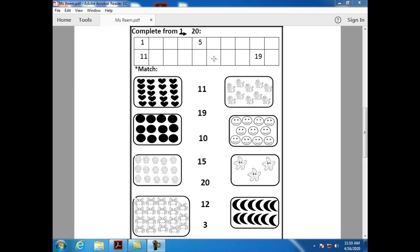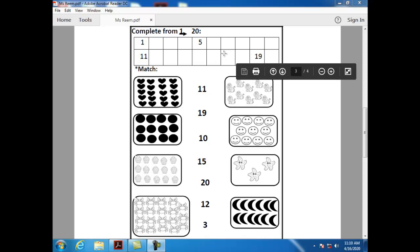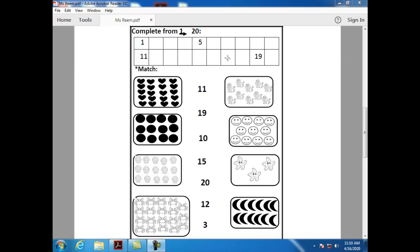What comes after sixteen? After sixteen, we have number seventeen. How can I write number seventeen? One and seven.